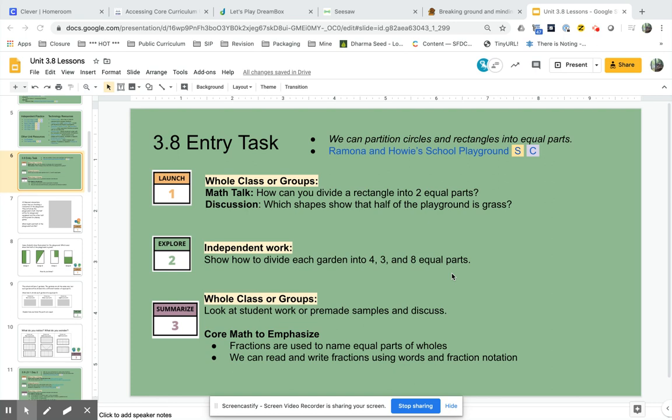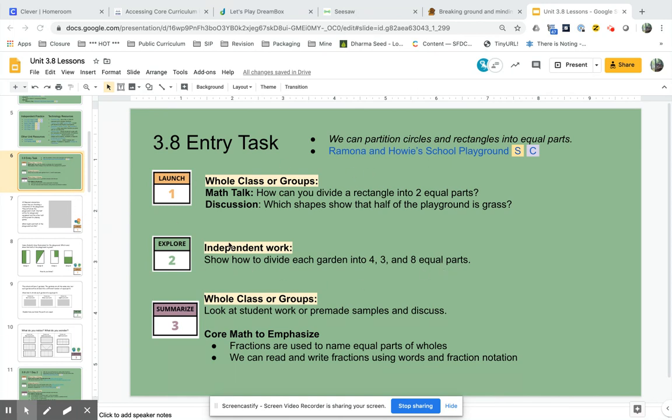Hello, this is a video about how to push pages from the SFUSD curriculum out to Seesaw. So this is an example from third grade, unit 3.8, and in this case you can see that the independent work has students doing some work that's in the SFUSD curriculum.